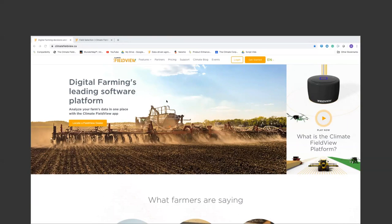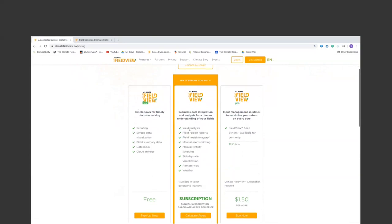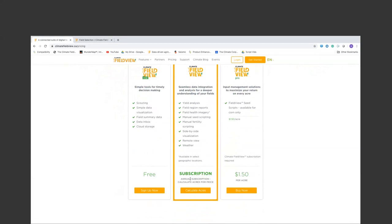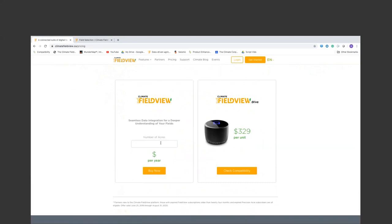We've got Andrea on climatefieldview.ca. The pricing tab is a big one — a lot of people are coming off the one-year try-it-before-you-buy-it. The middle column shows the subscription options. Pricing is basically a dollar an acre on a sliding scale up to 1,000 acres, and the tool maxes out at $3,000 for the annual subscription — so you could have 25,000 acres for $3,000 a year. That gives you access to everything we're going over today, with the exception of some seed scripting for corn and soybean planters.